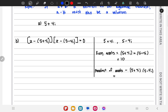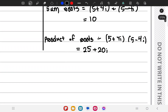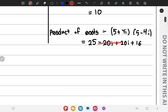Expanding the product: 5 times 5 is 25, then 5 times minus 4i gives minus 20i, then 4i times 5 gives plus 20i, and finally 4i times minus 4i gives minus 16i squared. Since i squared is minus 1, minus 16 times minus 1 is plus 16. The two imaginary terms cancel out, so we get 25 plus 16 which equals 41.